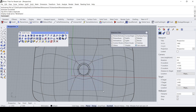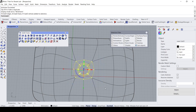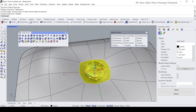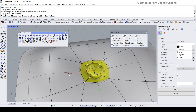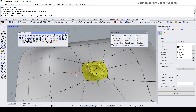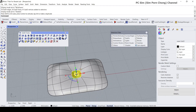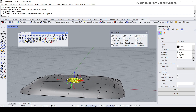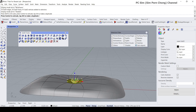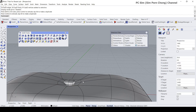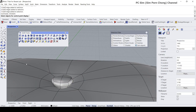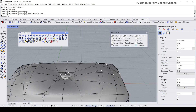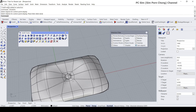Let's make this slightly smaller — it's a bit big. Holding the Shift key, maybe make it even smaller, something like that. Then let's turn on the points and do a little bit of adjustment.